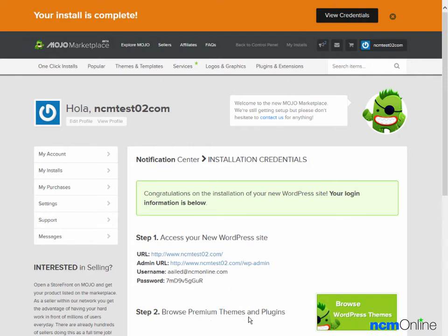Step 2 Browse Themes and Plugins. This is basically just advertising so you can ignore it. We'll click on the admin URL in order to log in to the WordPress dashboard.